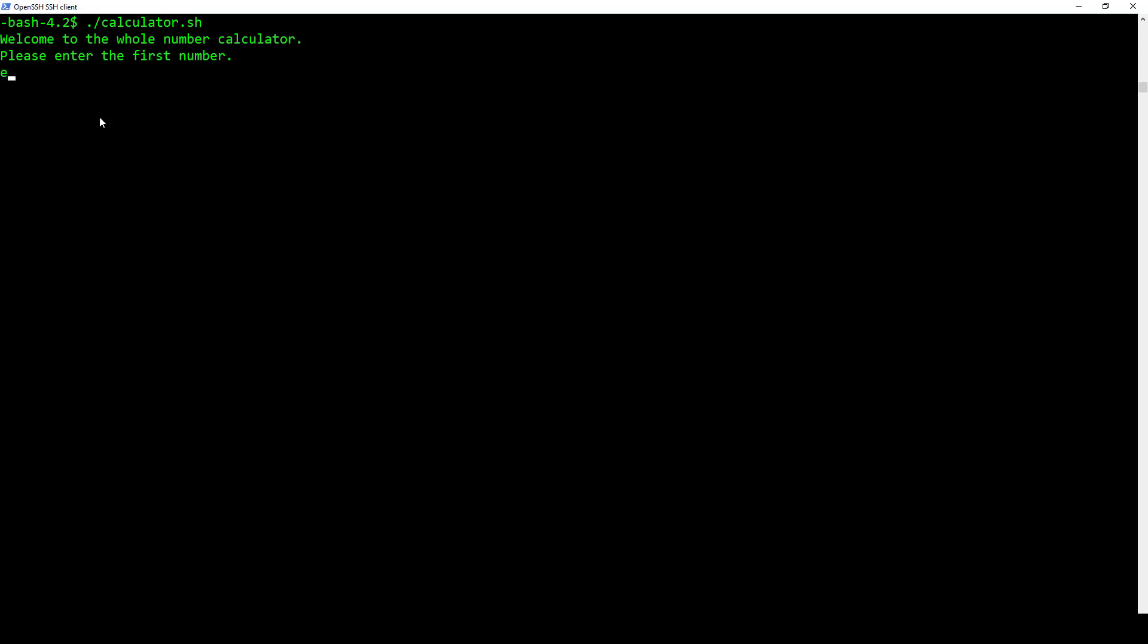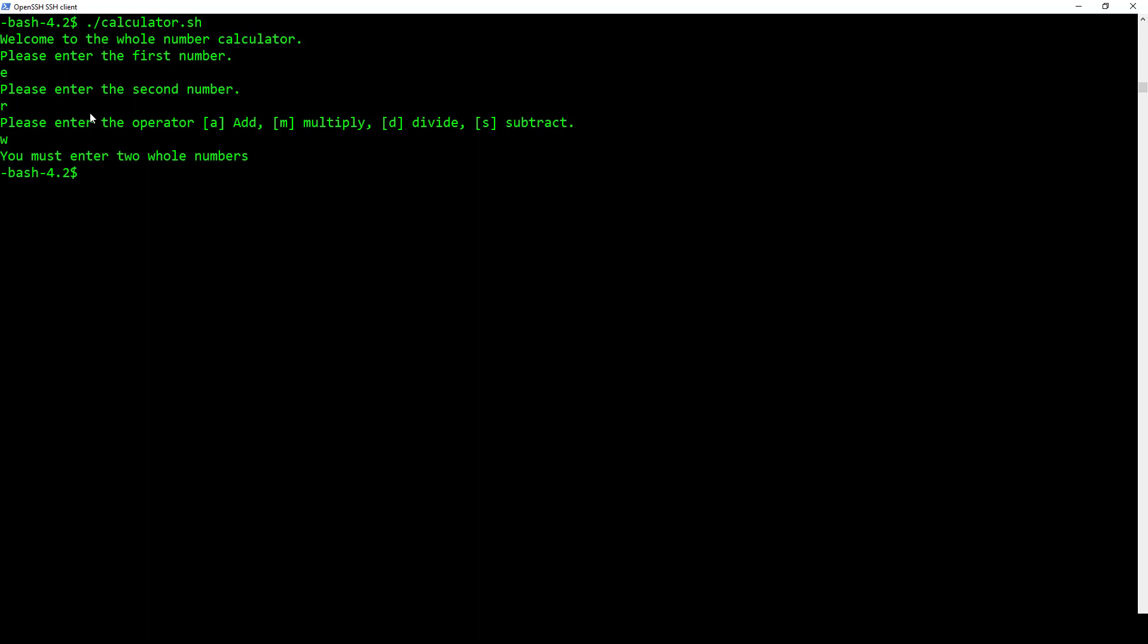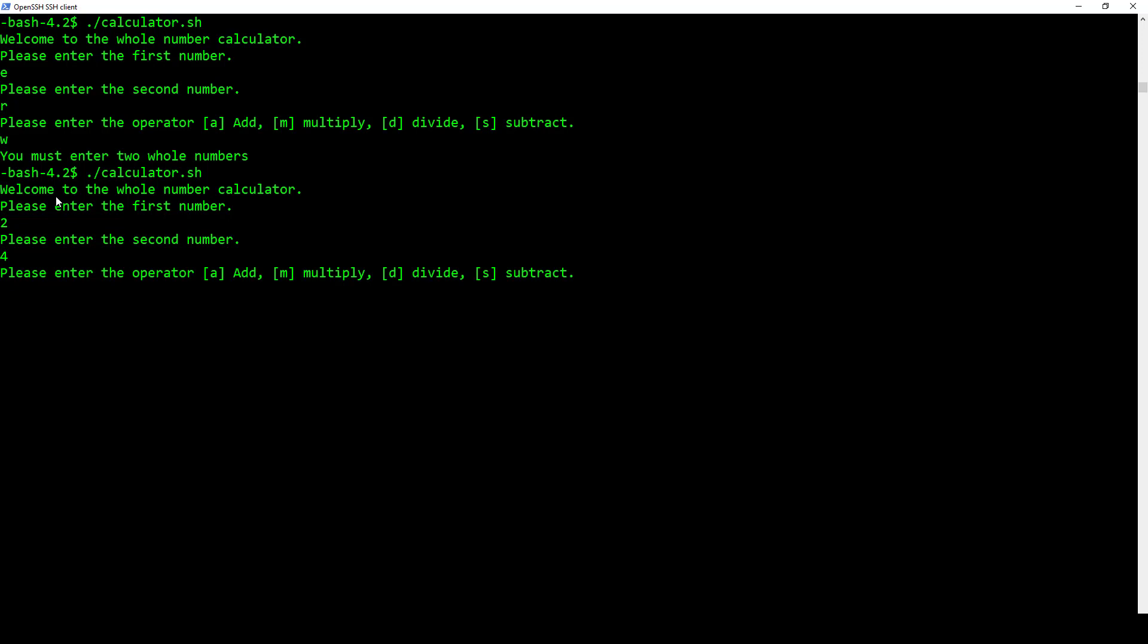Okay, so first I'm going to enter everything wrong, something like that, and I get you must enter two whole numbers because I didn't do that here. Remember, they have to be whole numbers. Okay, so let's go ahead and run this thing again. I'll do two, I'll do four, and then I'm going to put in the incorrect operator, like a Q.